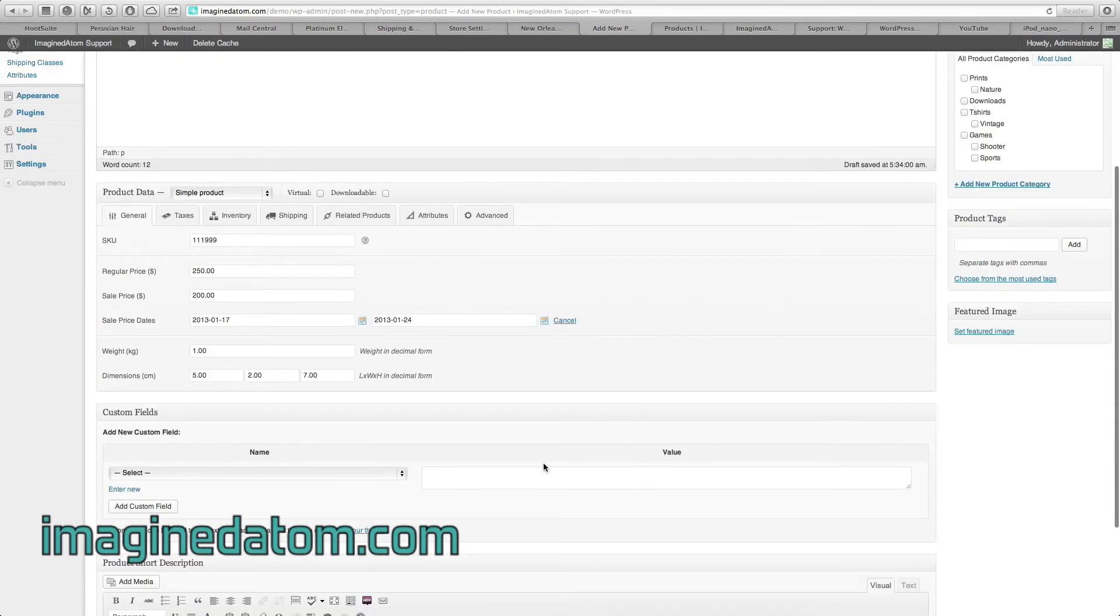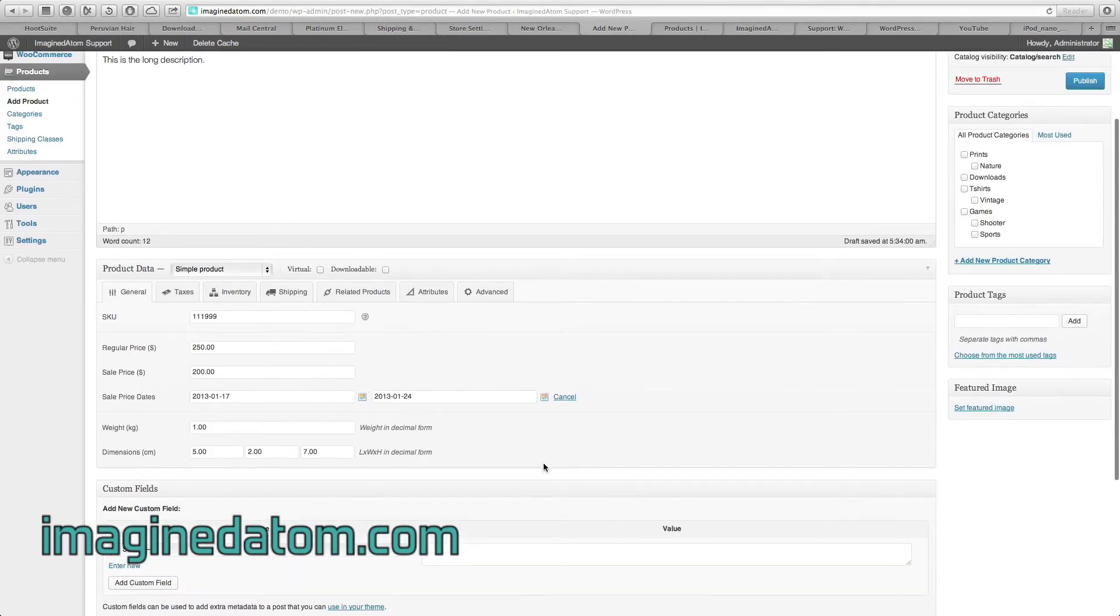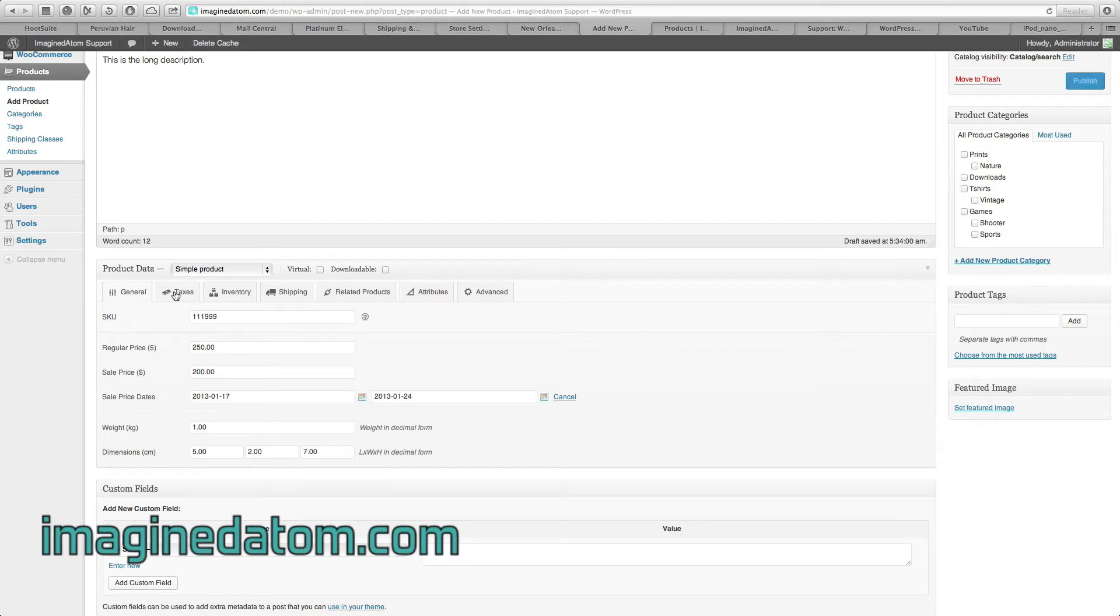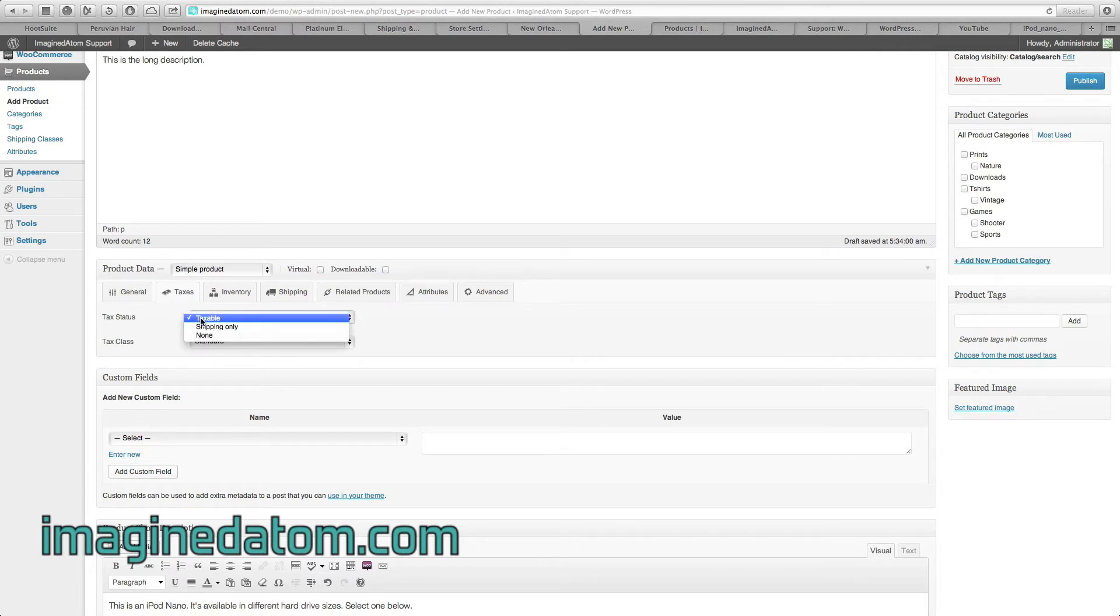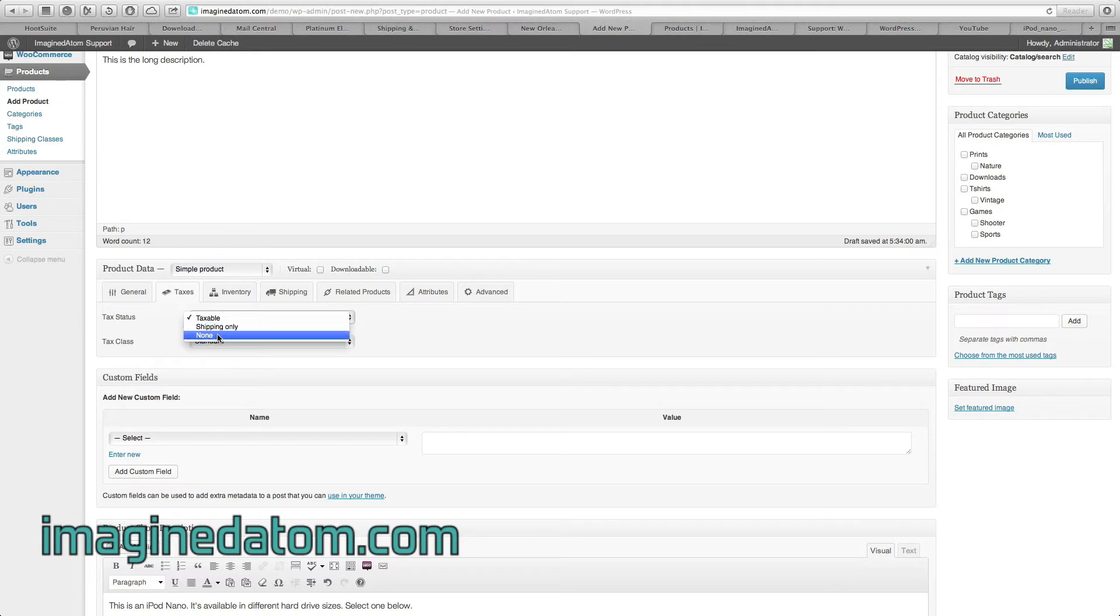Let's scroll back up toward the top. Under the product data heading, we see another tab called Taxes. If this product is eligible for taxes, I need to make sure that Taxable is selected. If you don't want to charge tax, select None.